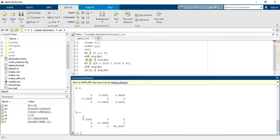I hope you understand all these things. This is the diagonal matrix of eigenvalues. Thank you so much for watching.